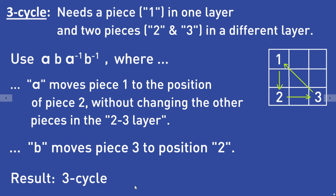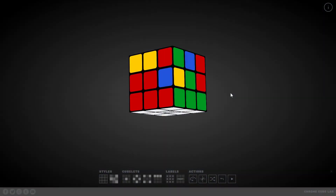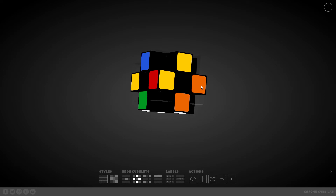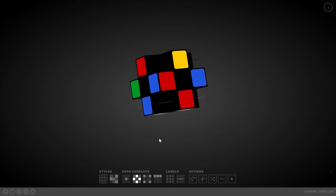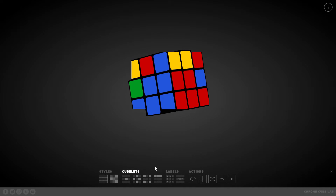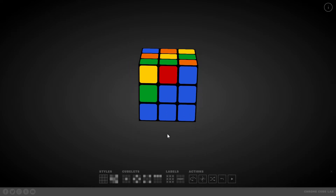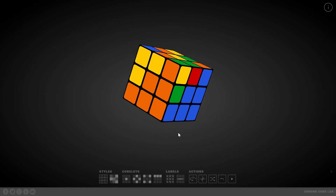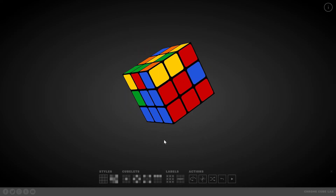We will now use that knowledge to solve the second layer of the cube. Looking at the cube, we want to solve these edge pieces here. We look for one of the edge pieces in the top layer — here is one — and that piece should go to a specific position in the second layer.